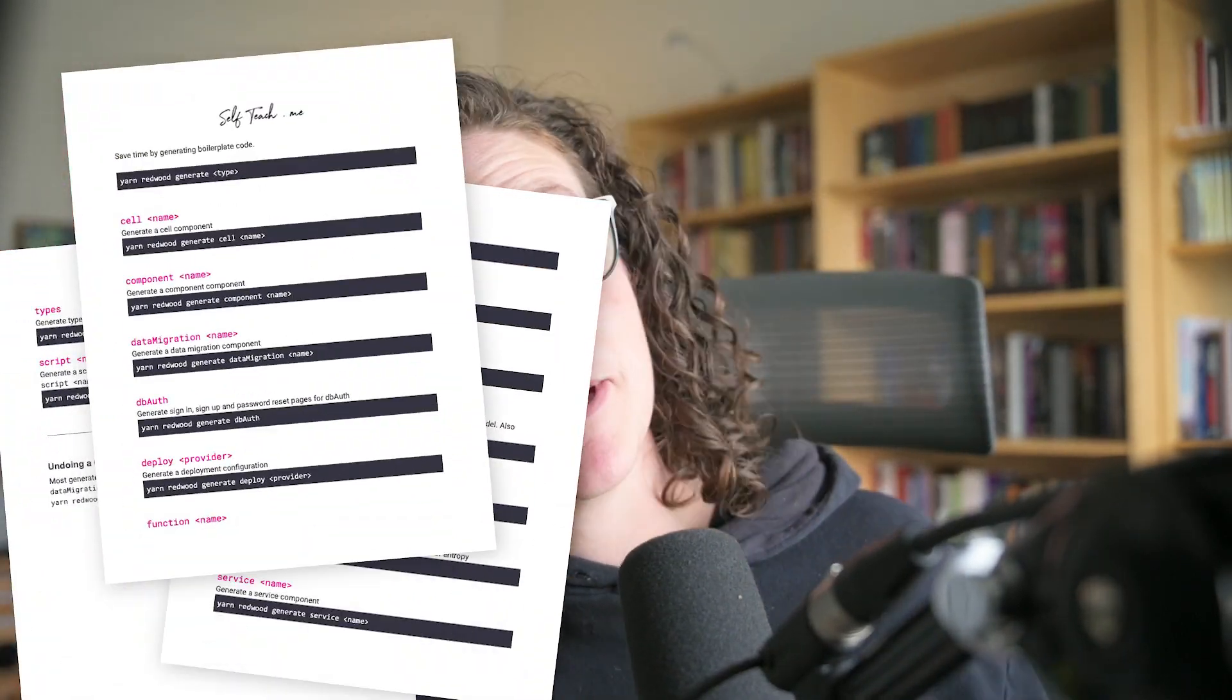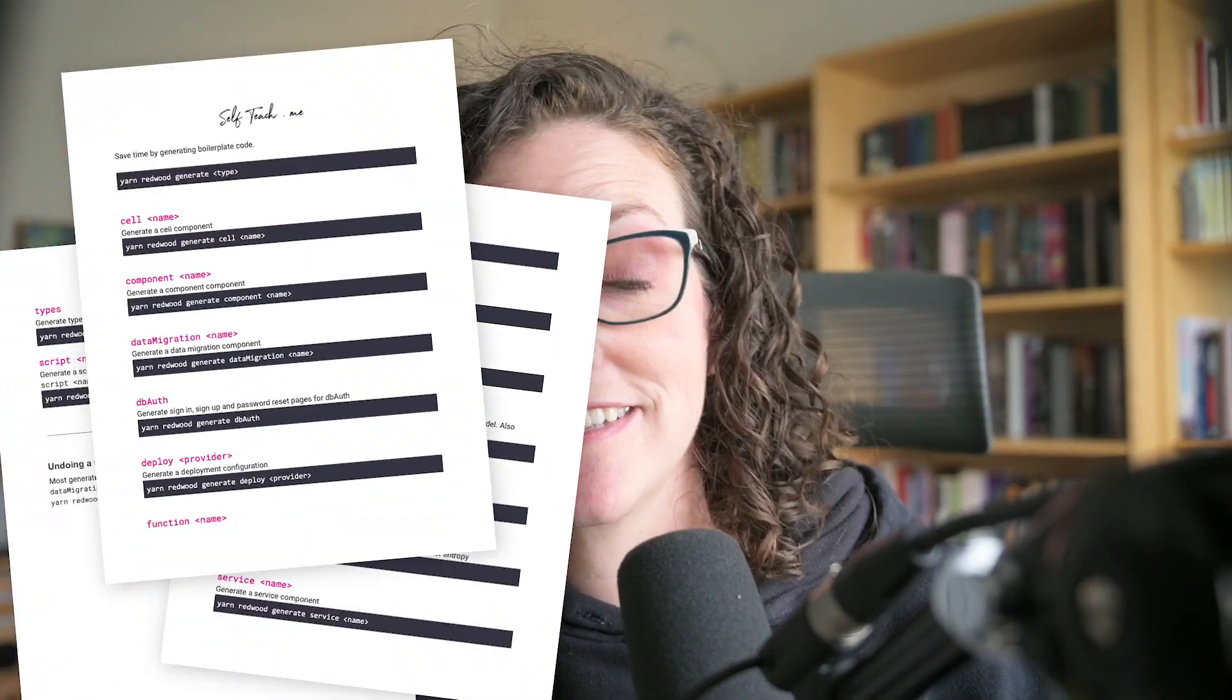Before we get into it, in the description below I've listed chapter marks, so feel free to jump around to the section you need. And in the last piece of housekeeping, I've created a cheat sheet and link that within the description as well. Just let me know what email address I should send it to. Let's jump over to VS Code.